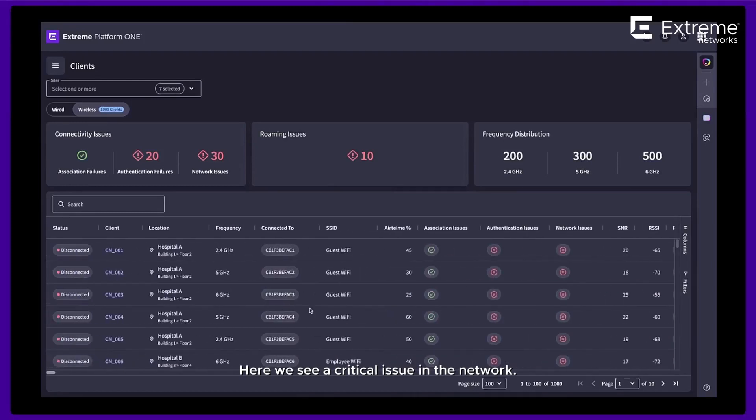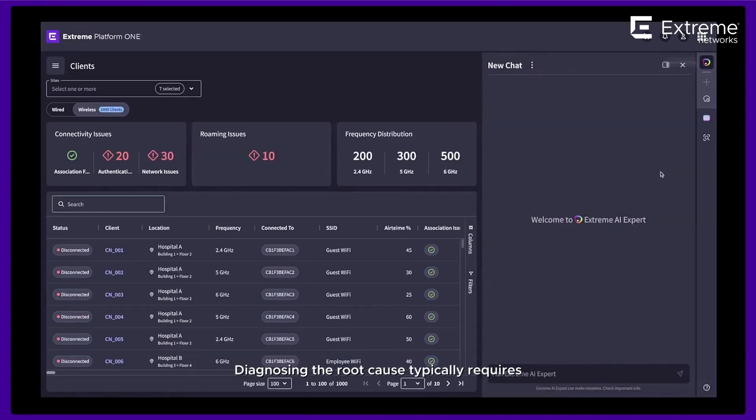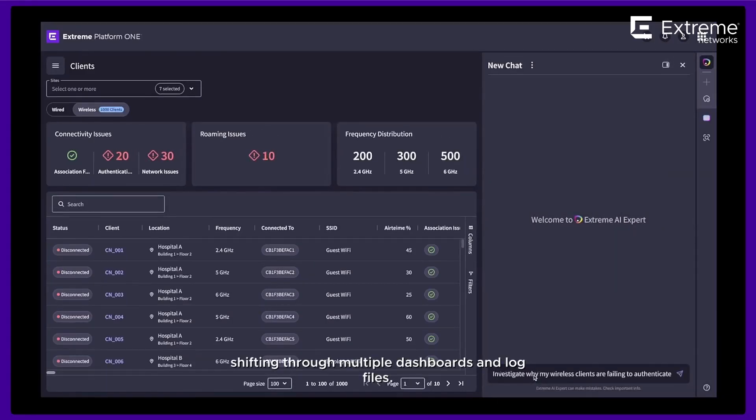Here we see a critical issue in the network. Wireless clients across the network are failing to authenticate. Diagnosing the root cause typically requires sifting through multiple dashboards and log files.